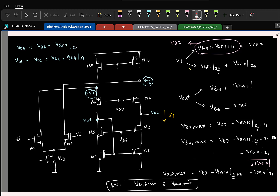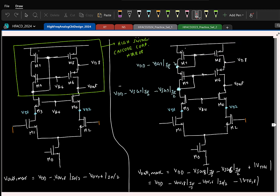If you compare with the telescopic cascode, the minimum output is basically three drain-to-source voltages — three overdrive voltages. So the output swing is slightly improved in the folded cascode.